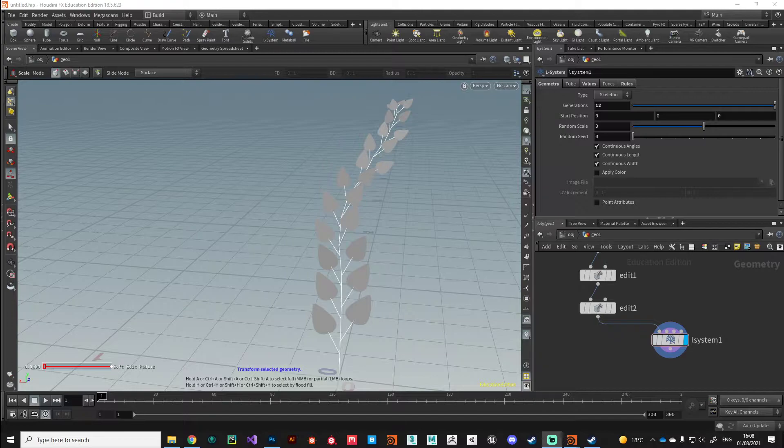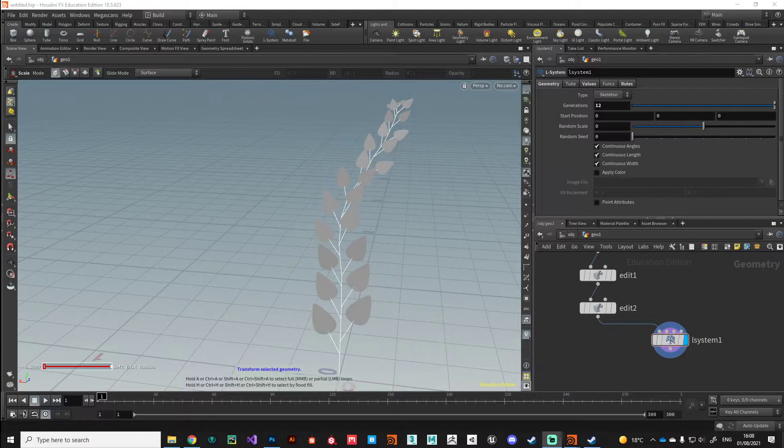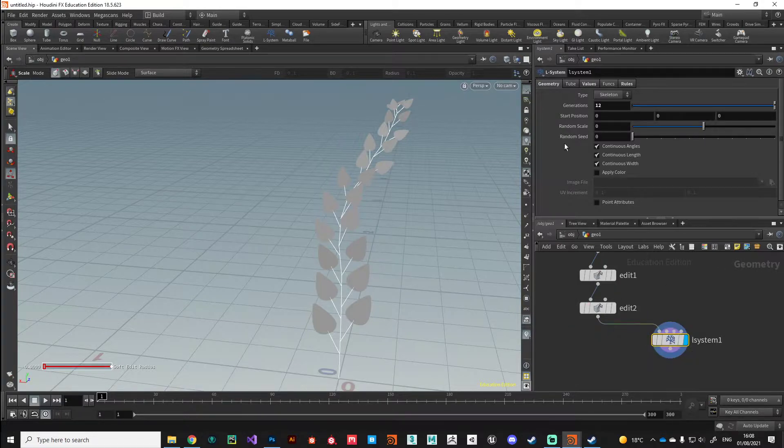Hey guys, welcome back. Continuing on with our L-system design of the stem, I'm going to introduce just a couple more rules into our L-system to give us a little bit more control and to give us a little bit more shape and definition to our stem.